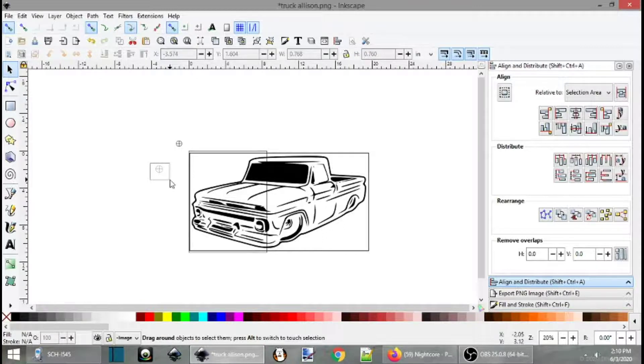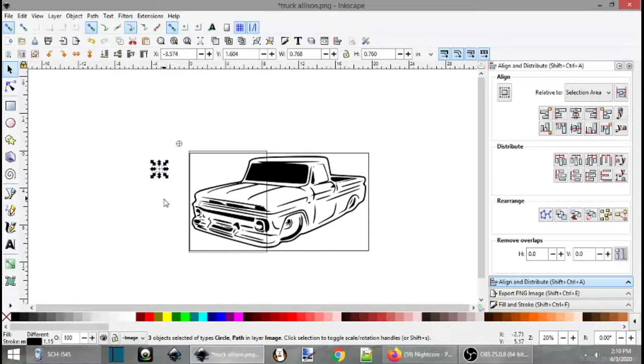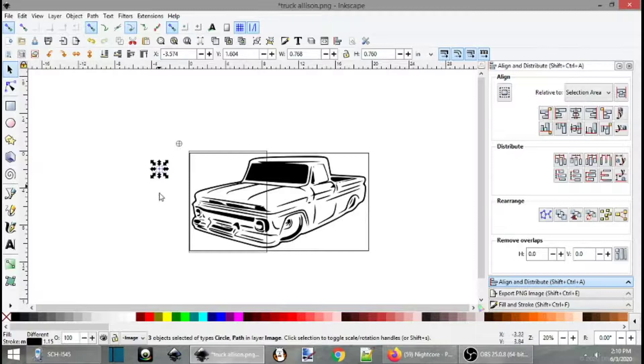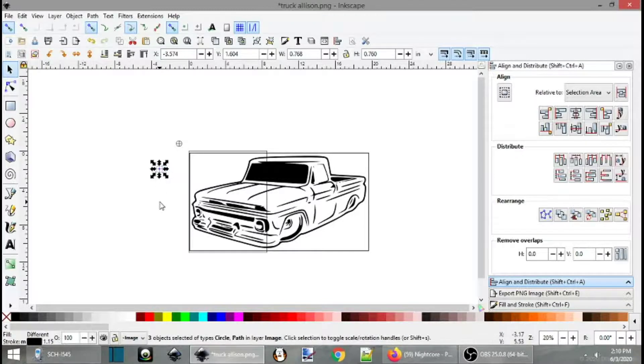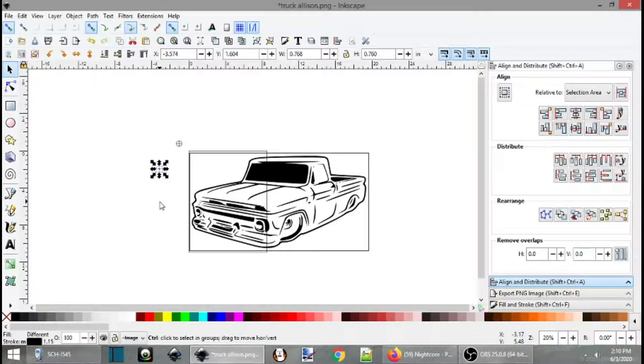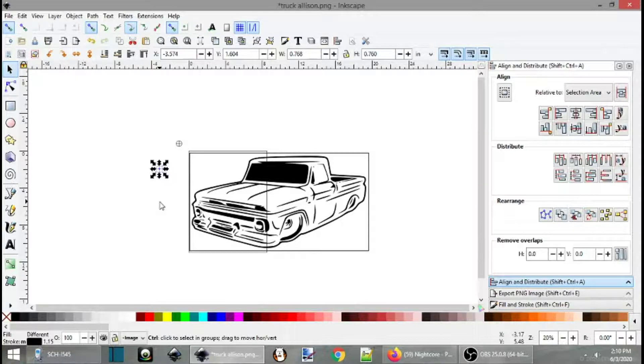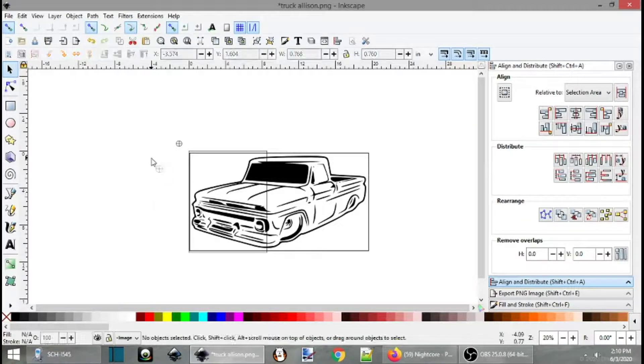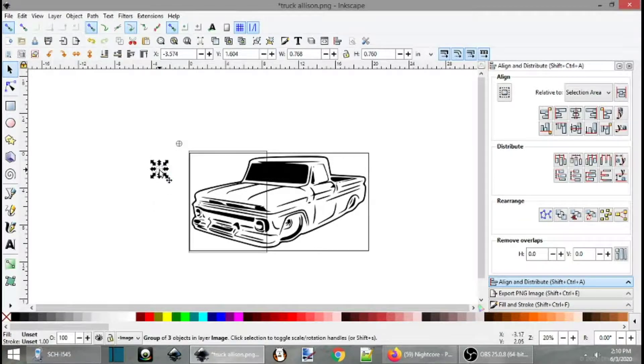So now that you created it, we want to group these so that it's one solid thing. So you can hold down control and press G for good. That will group them as one single image.